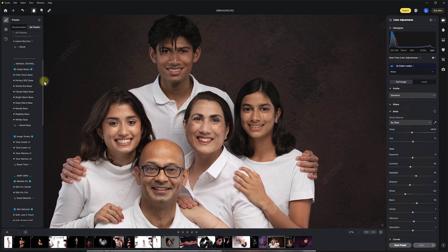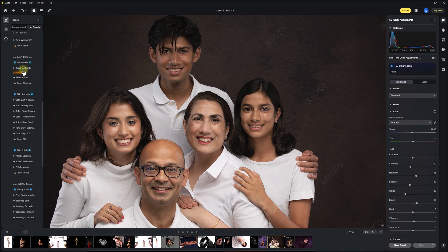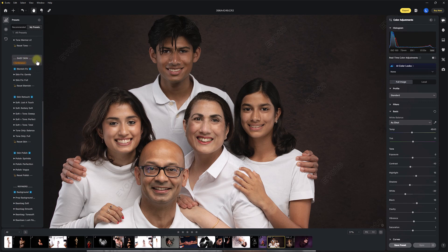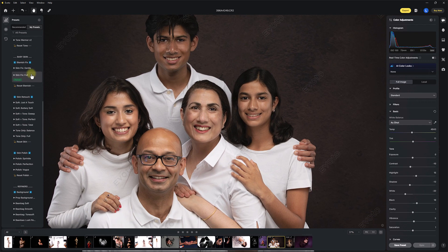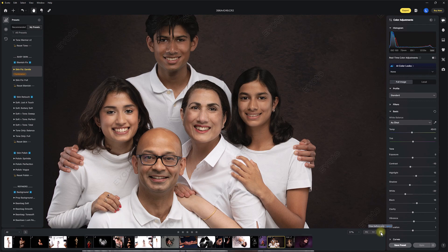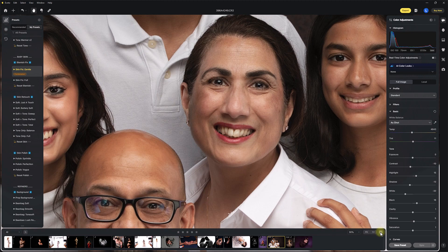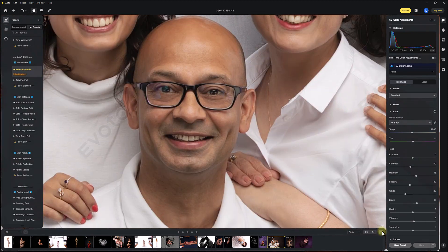Now into the manual editing section, I'm going to come into the blemish fix section of the baby skin. It's geared towards newborns, but within each one of these there are skin edits for men, women, children, elderly, newborns — everyone's been included. So you can use these for family portraits. I'm going to use Skin Fix Gentle, and that's going to apply a different type of skin fix to every one of our subjects. Before and after, you can see it's given a beautiful gentle skin fix.